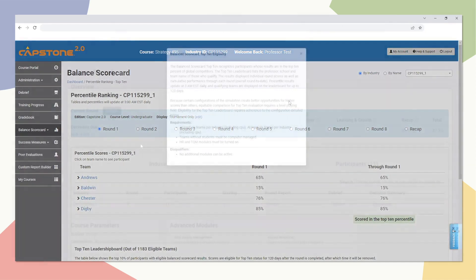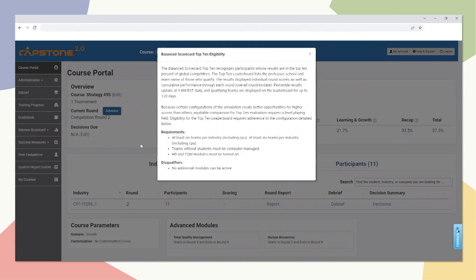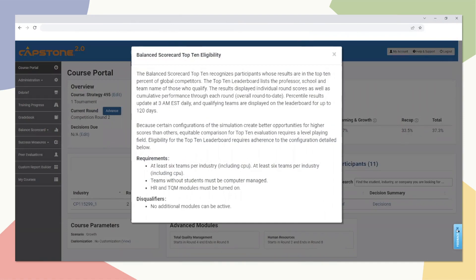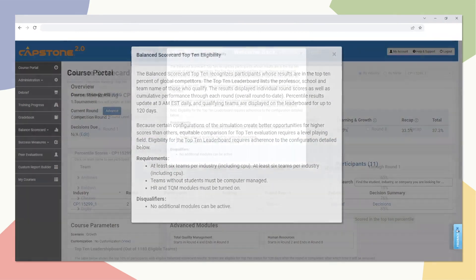For the results to be considered Top 10 Leaderboard eligible, the course must have HR and TQM turned on with at least six total teams that are either user or computer controlled.